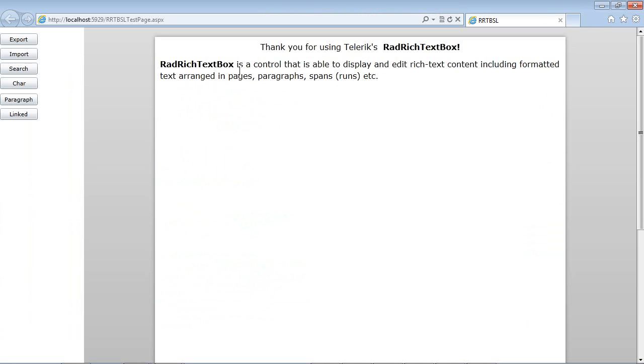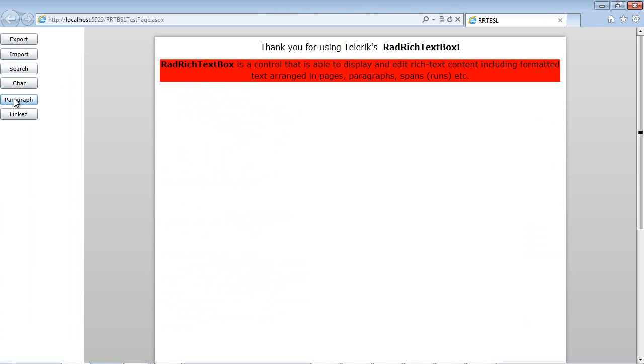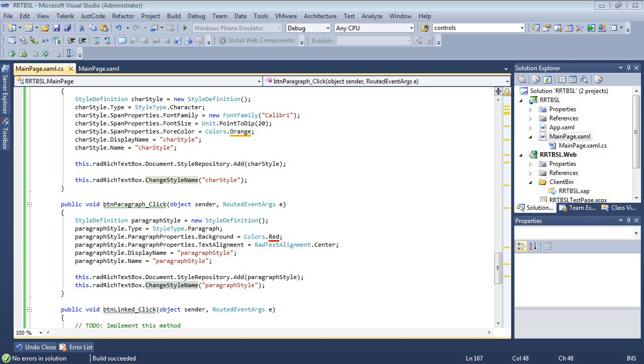Now that the application is loaded, I'm going to put my cursor right underneath the control and hit Paragraph. We can see the text is centered and we have our red background as well.